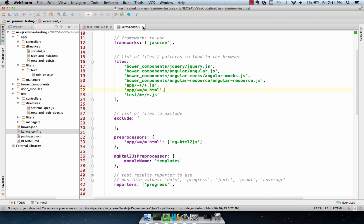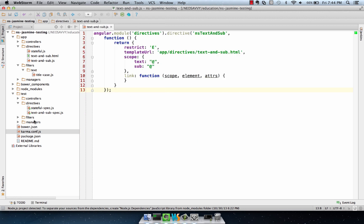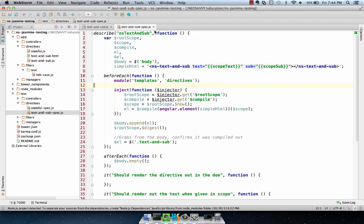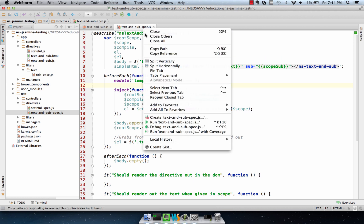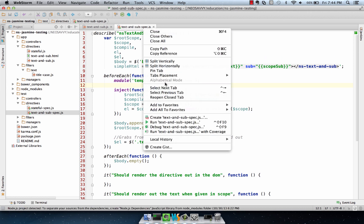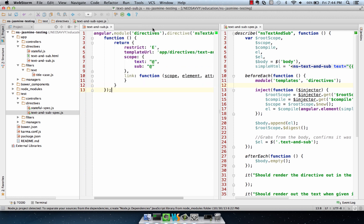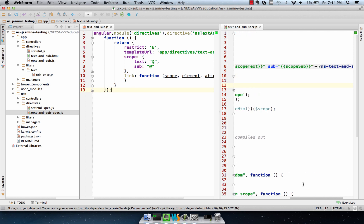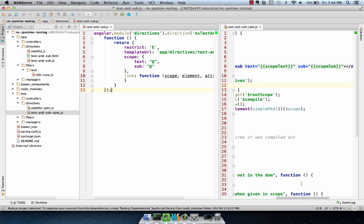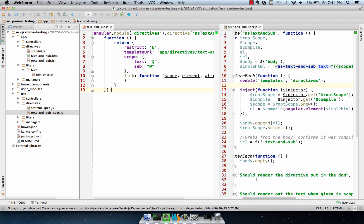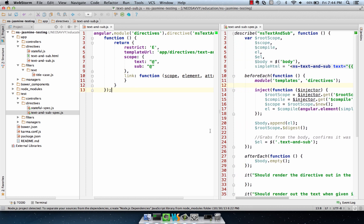Once you have that set up in your Karma configuration, it's trivial enough to set up your spec. I've already set up the text-and-sub spec. It's a fairly simple directive. As you can see here, it takes in two arguments, text and sub. They're both at-based arguments, which means they use one-way Angular binding going into the directive.